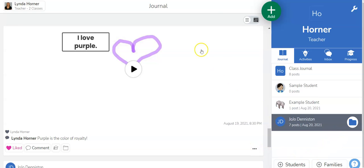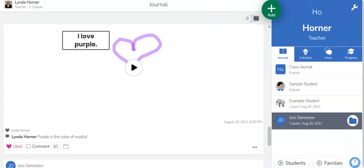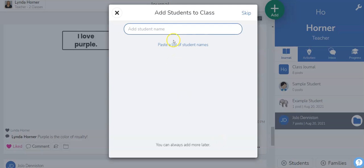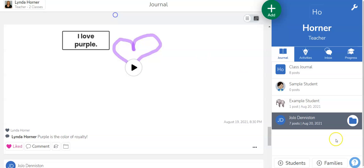All right I think the only other thing we haven't talked about is down here adding students so we can add names. We can paste a list of names so if we have a roster somewhere we could copy it and paste it in to make the process go a little bit quicker. We can invite families although it sounds like you're using talking points for that so I'll let you decide if that's something you're interested in.